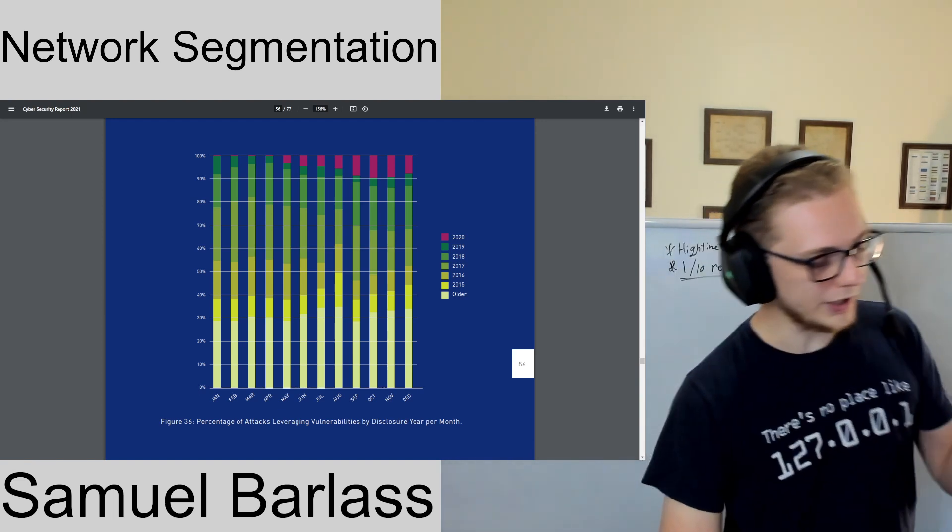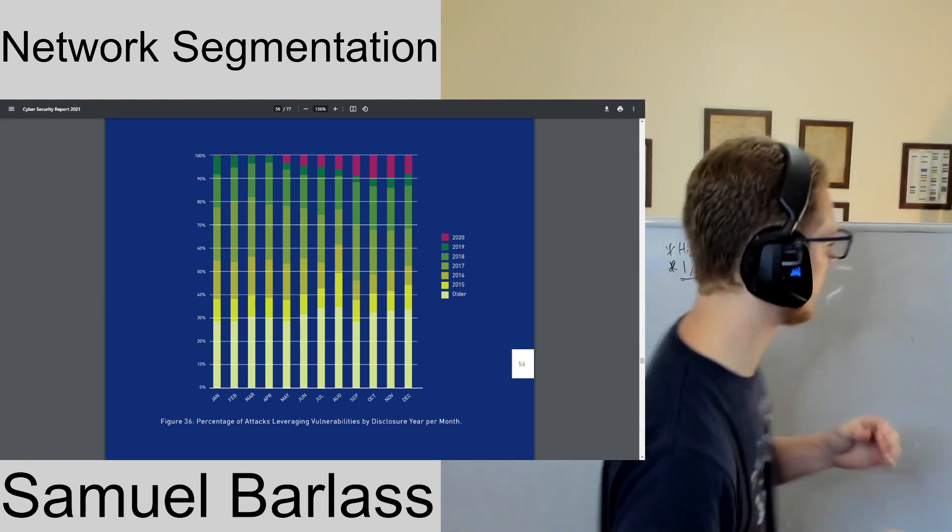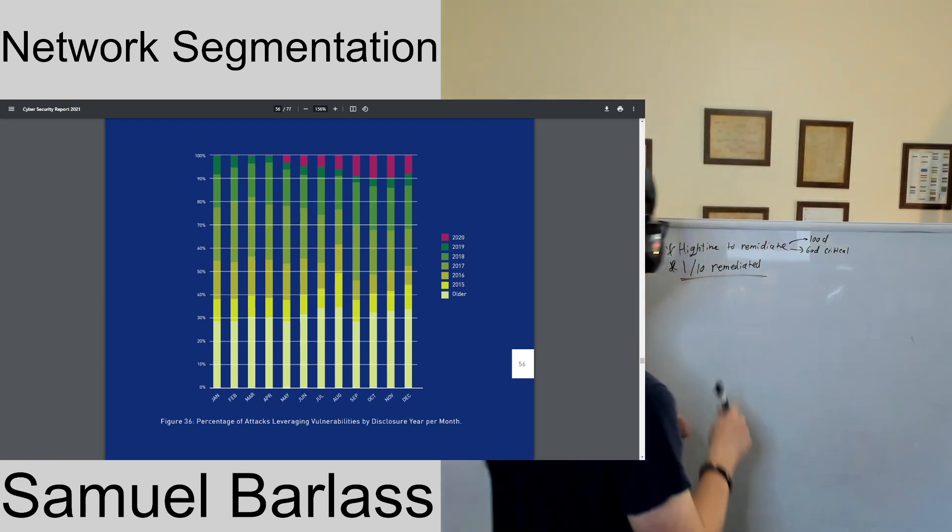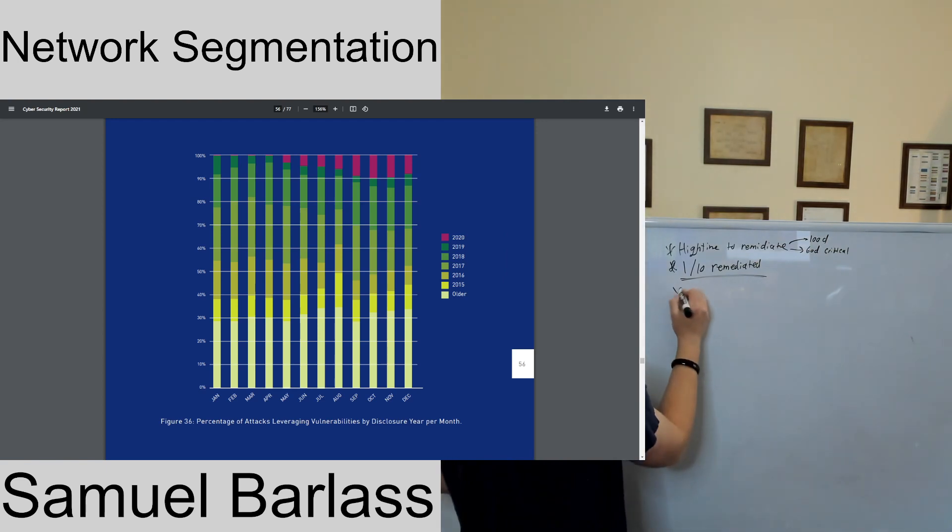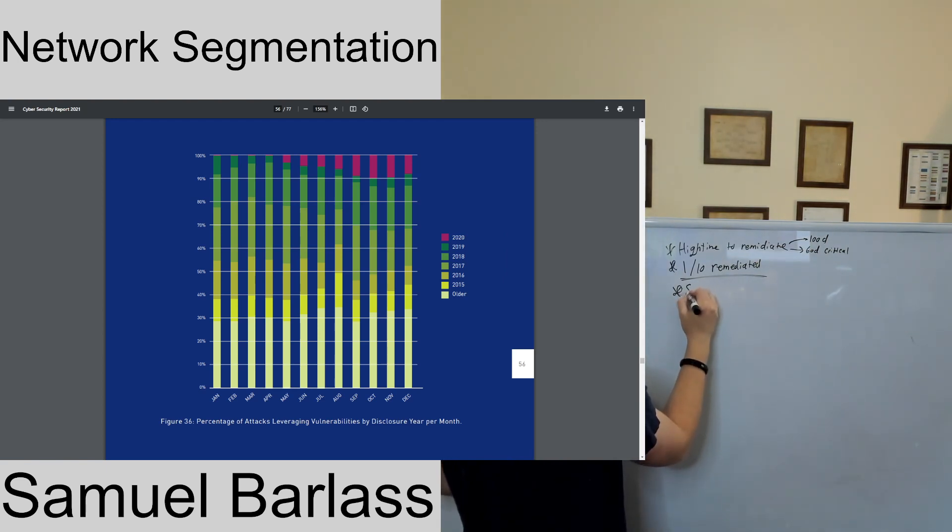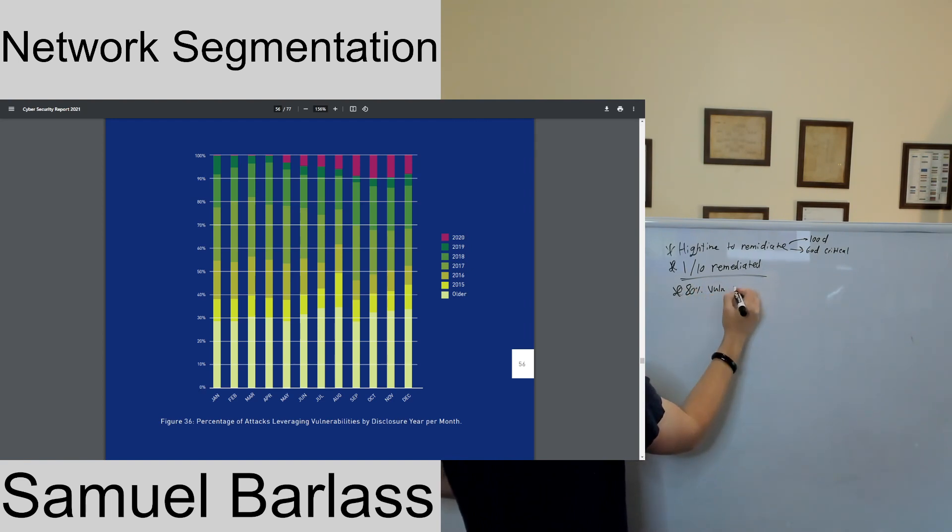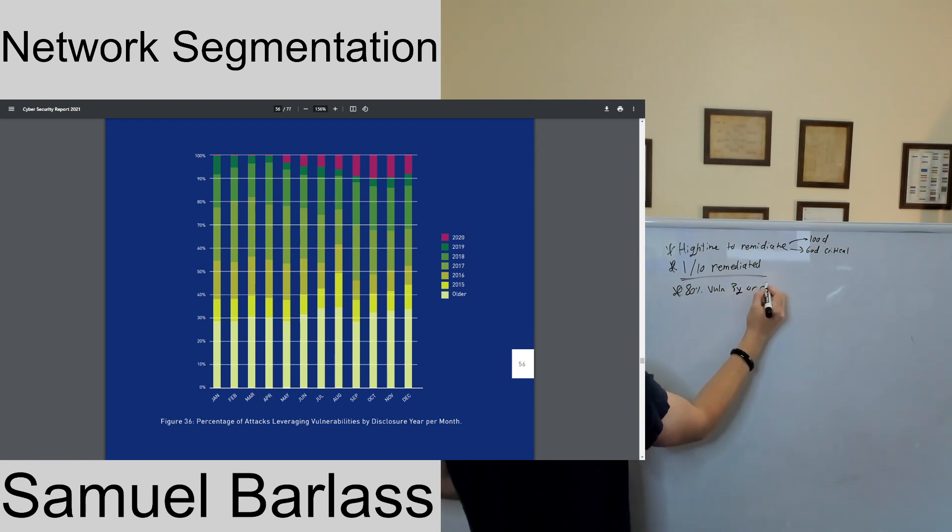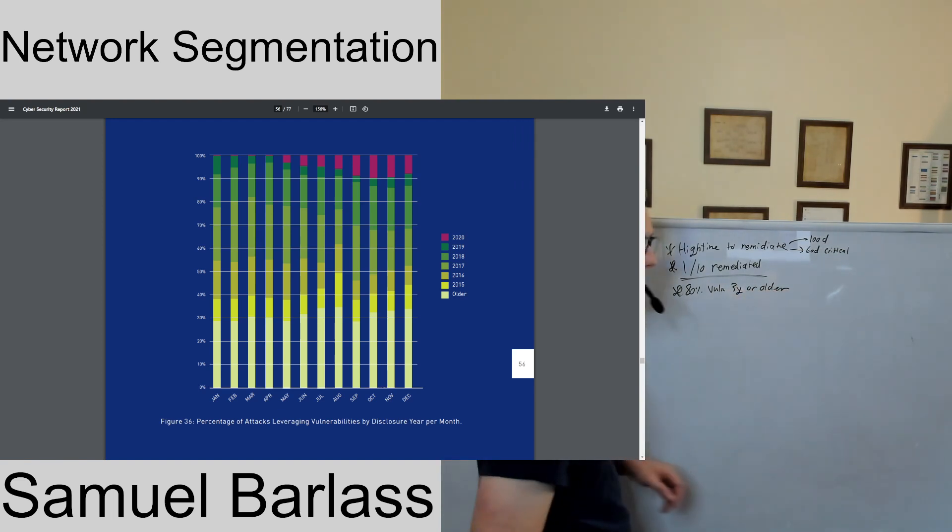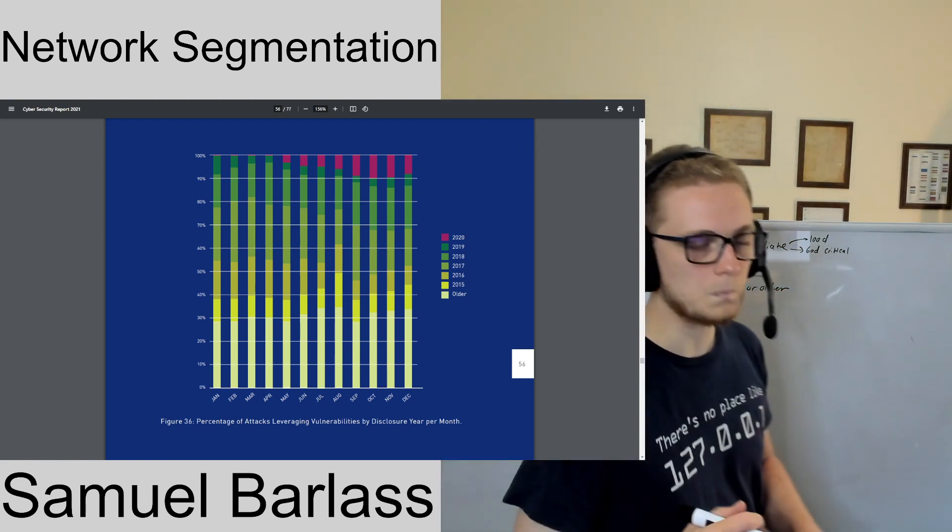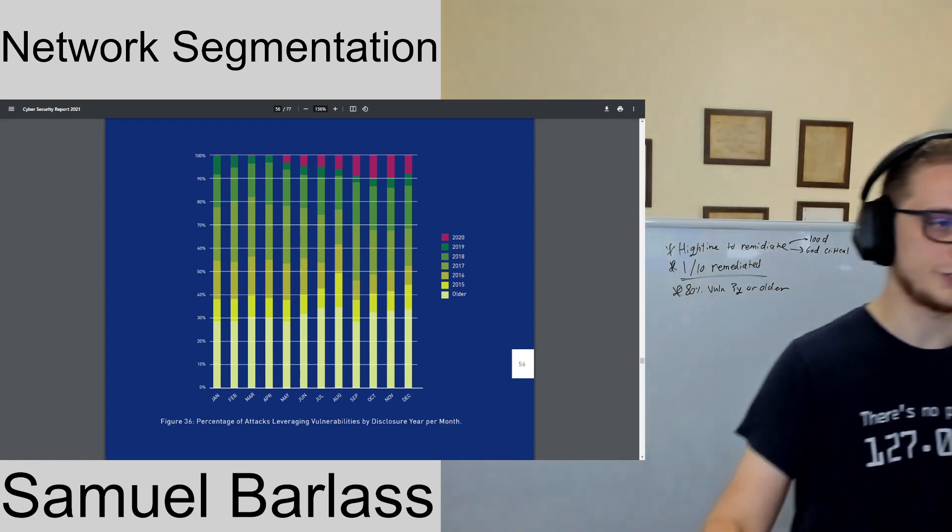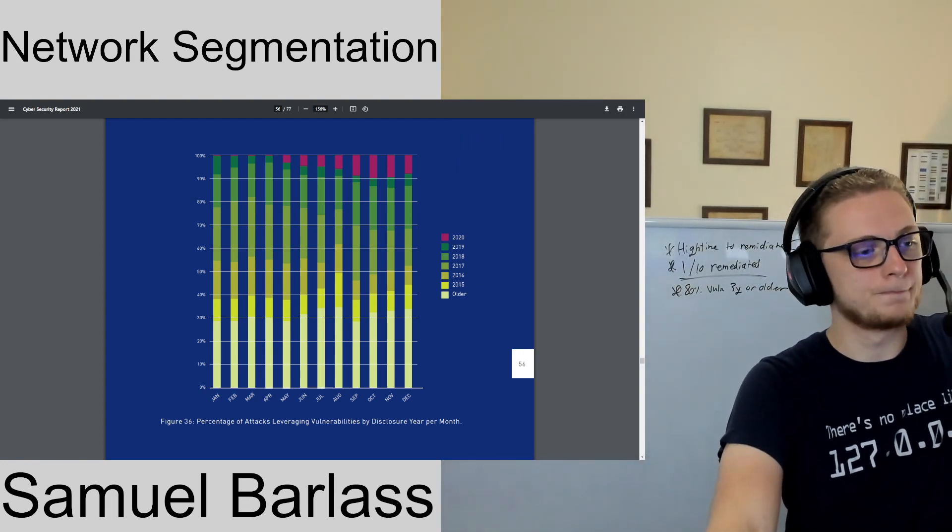Why does this matter? Why are we talking about network segmentation? So let's say 70 to 80 percent of vulnerabilities are three years or older. Why is this so important? Why are we talking about network segmentation?